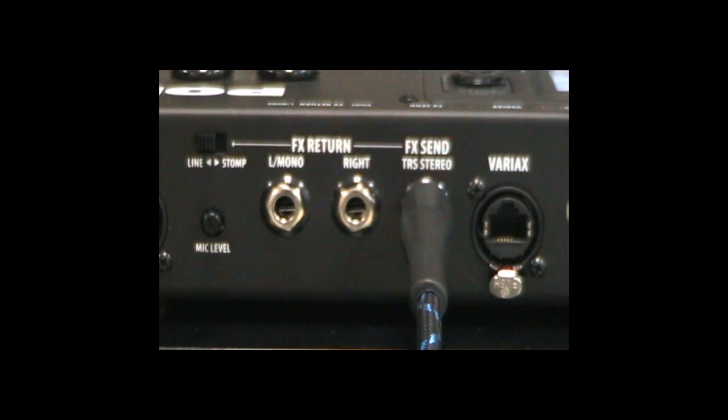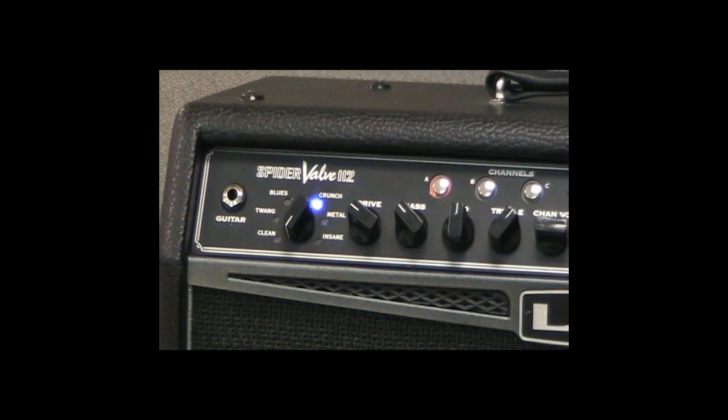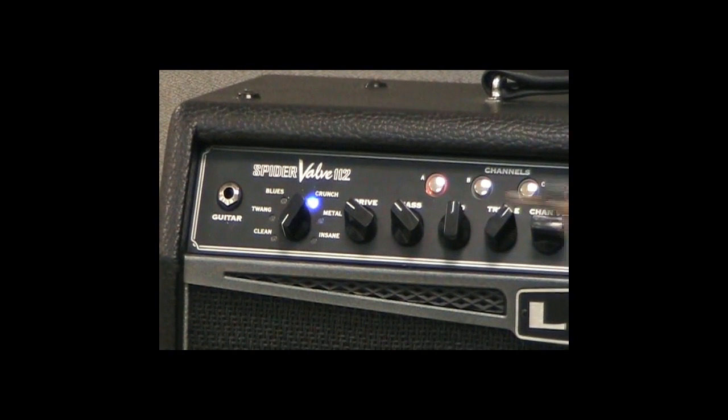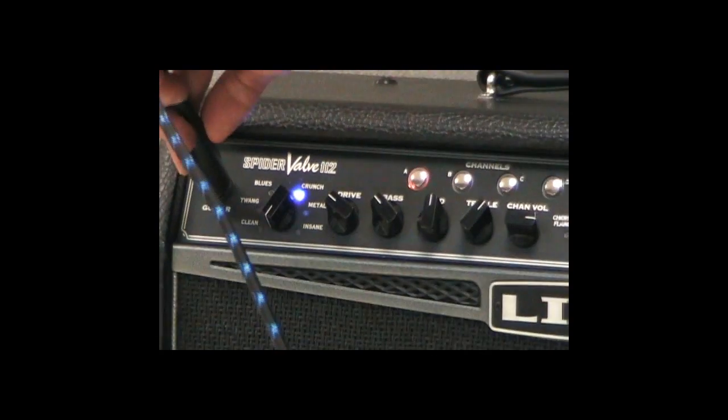Then, connect the POD HD500's effects send into your amplifier's main guitar input using a mono cable.